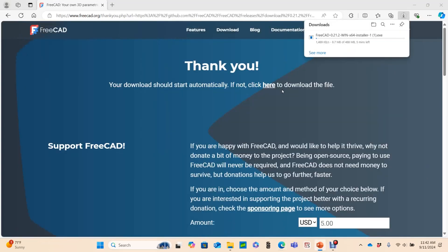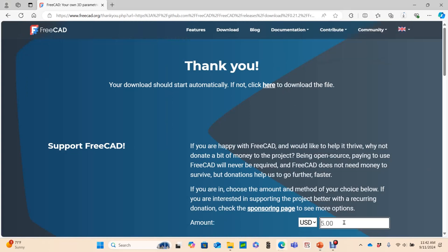The executable file begins downloading, and this will take a little while depending on your internet connection. As long as I'm waiting for the download to complete, I think I'll donate a little bit. $20 is a pretty small donation for what I'm getting.